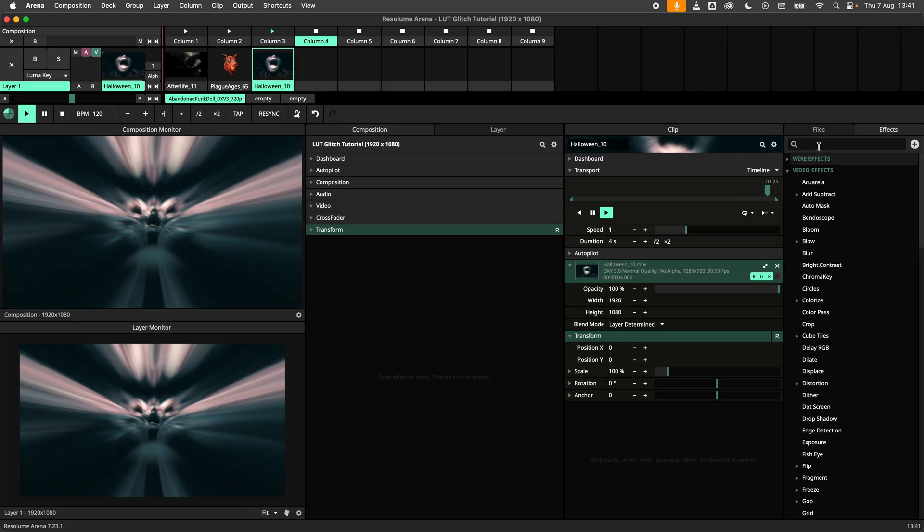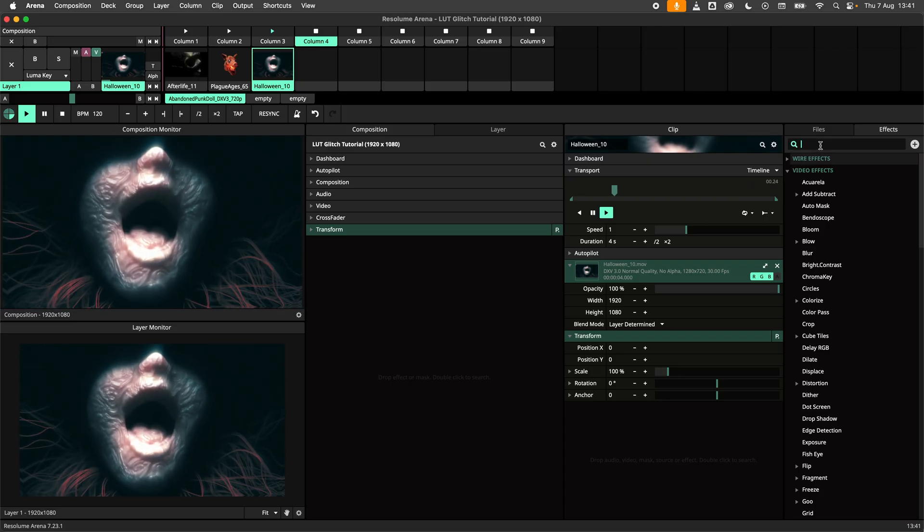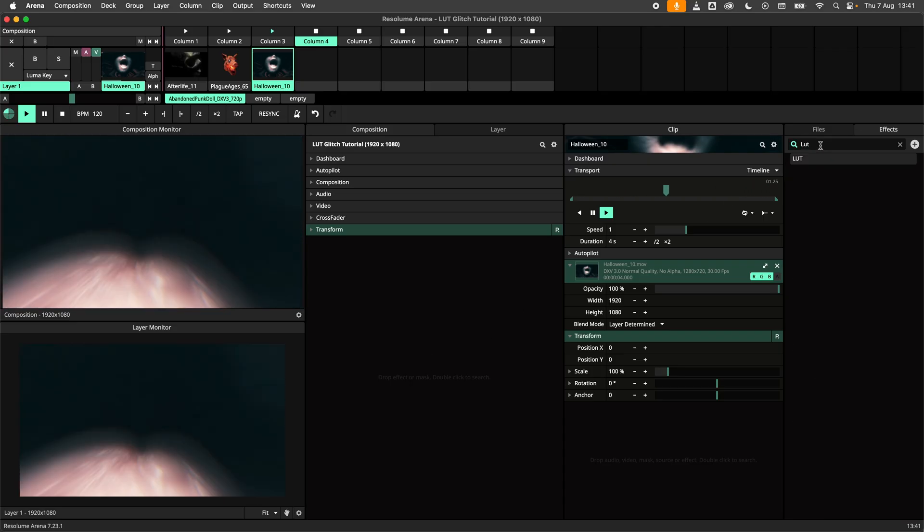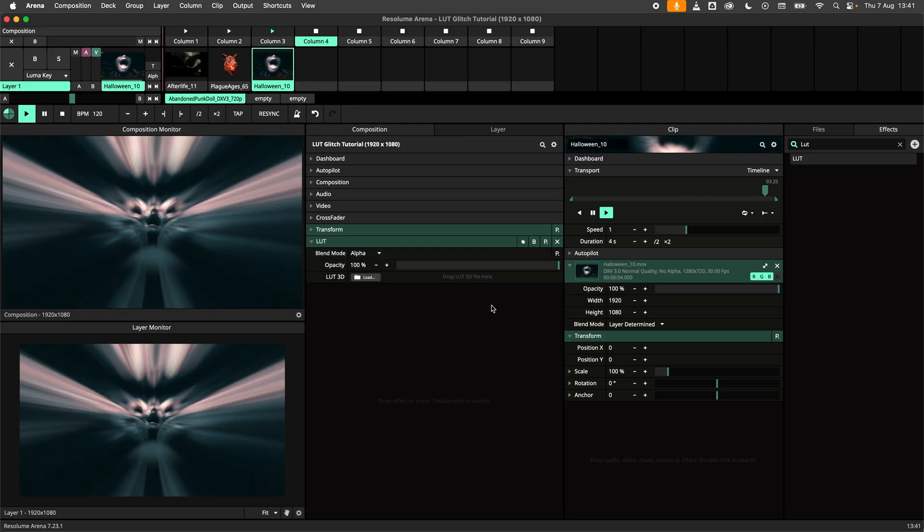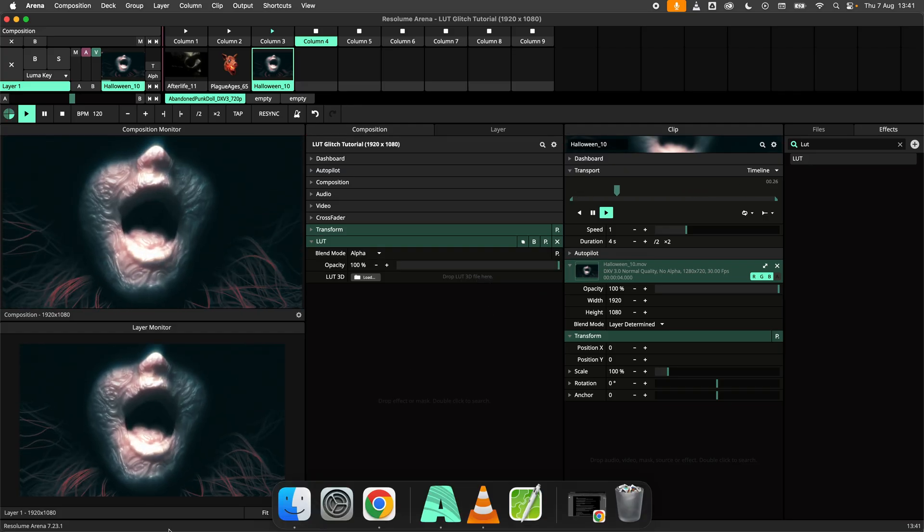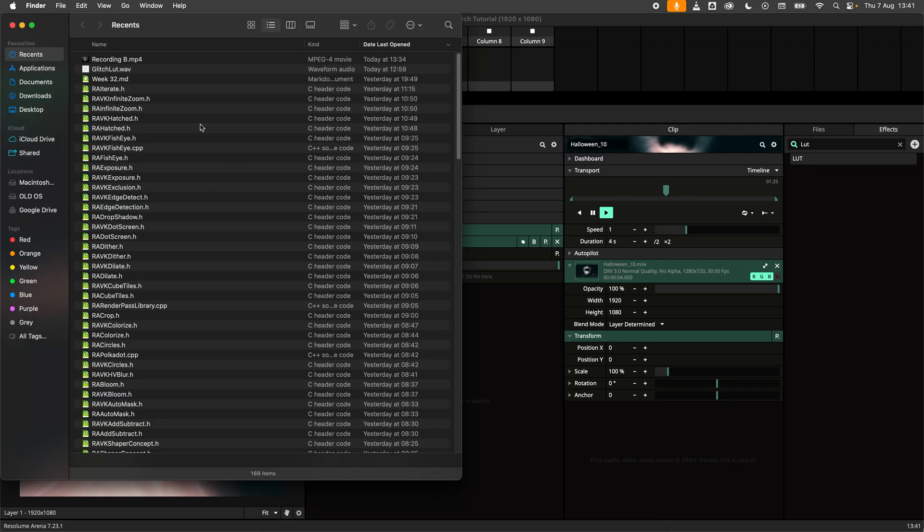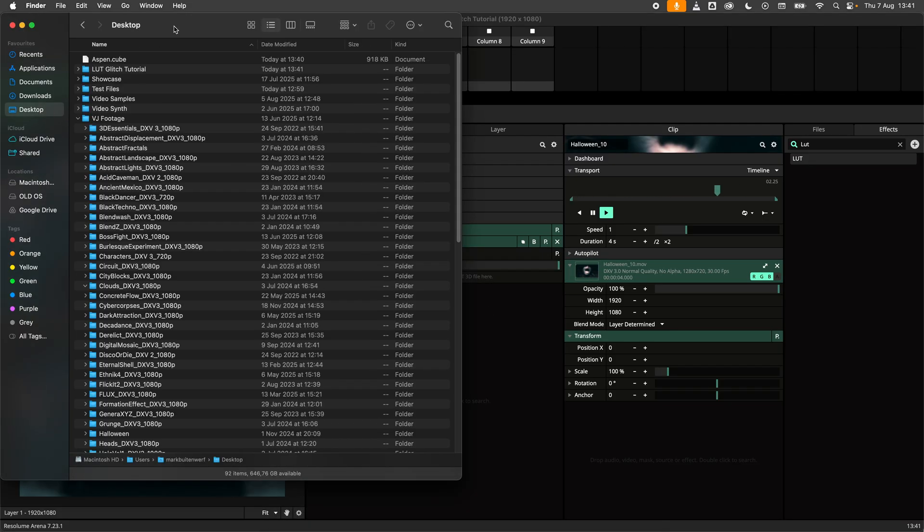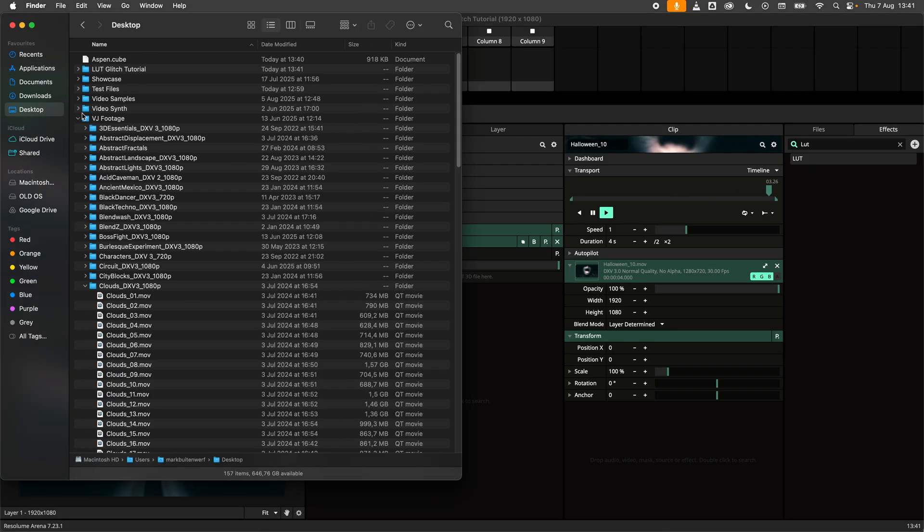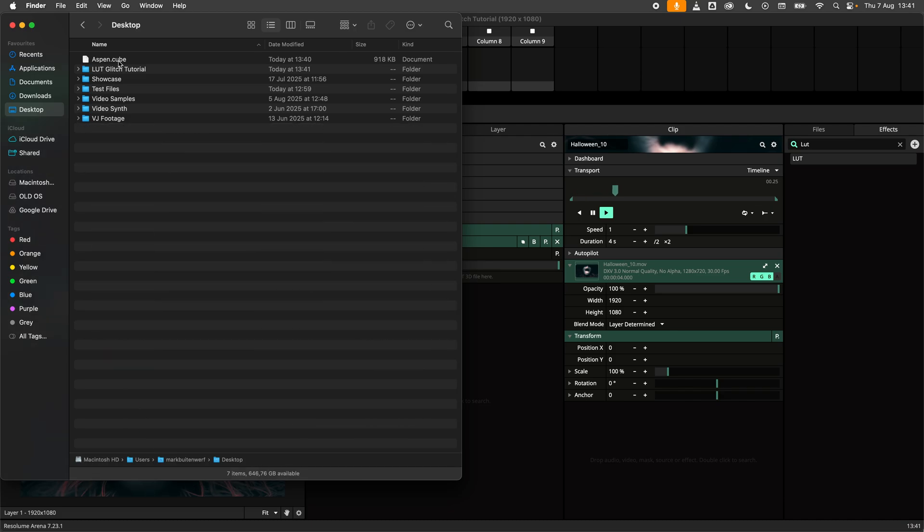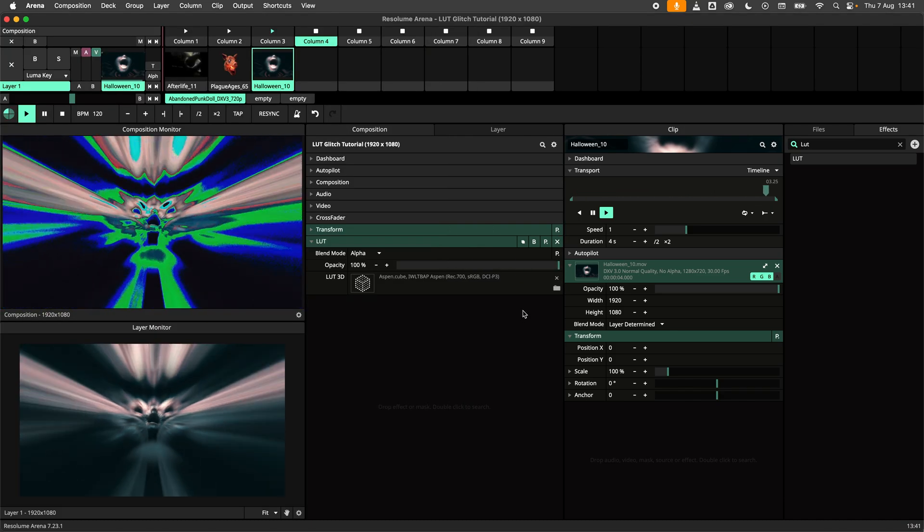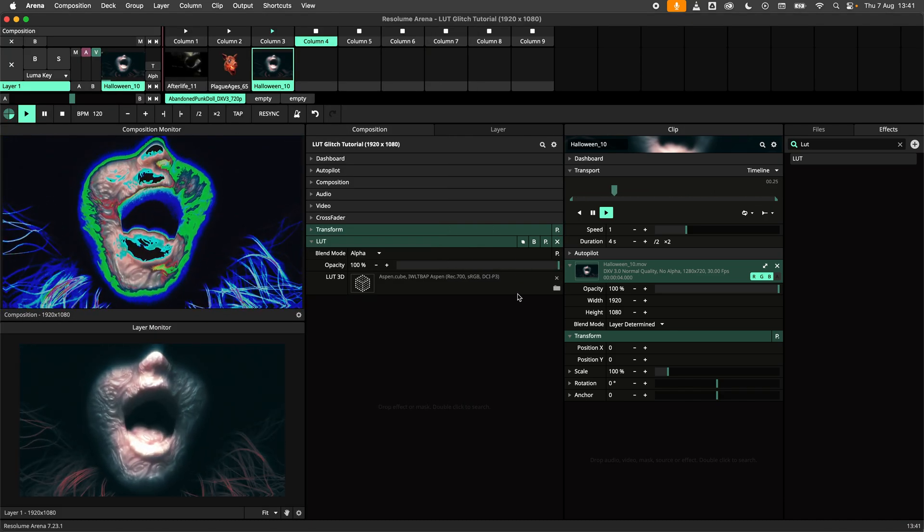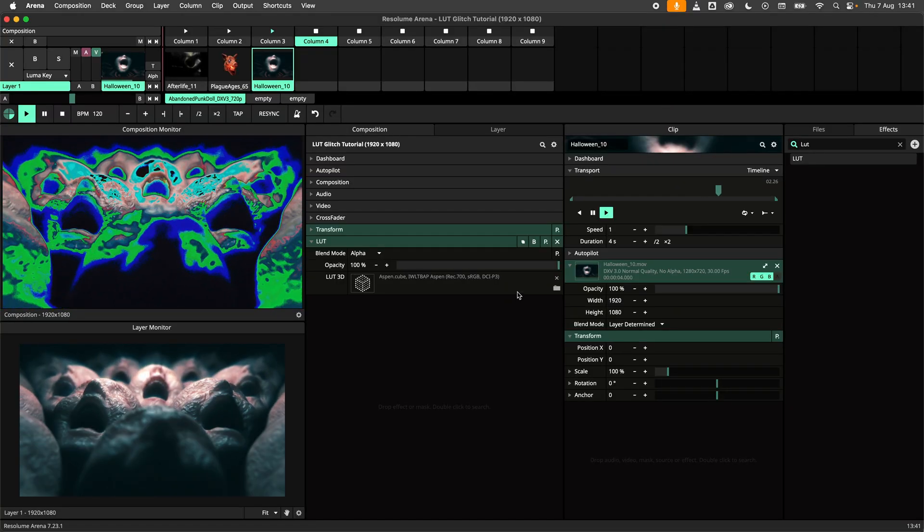Moving over to Arena I can now load the LUT effect onto the composition. Next I will load my corrupted LUT by dragging and dropping the file. And see here we have some really weird and wonderful color banding going on.